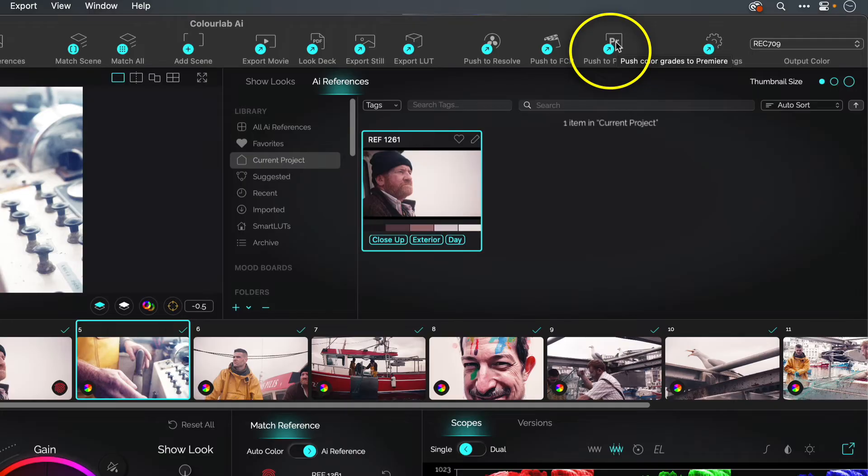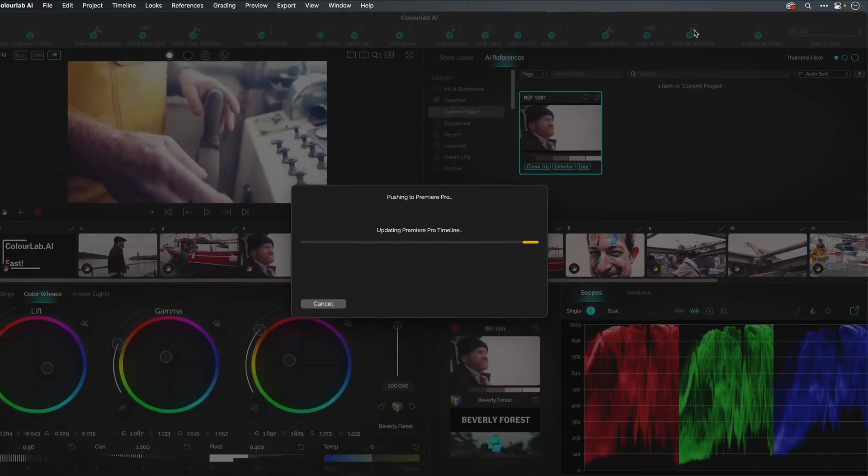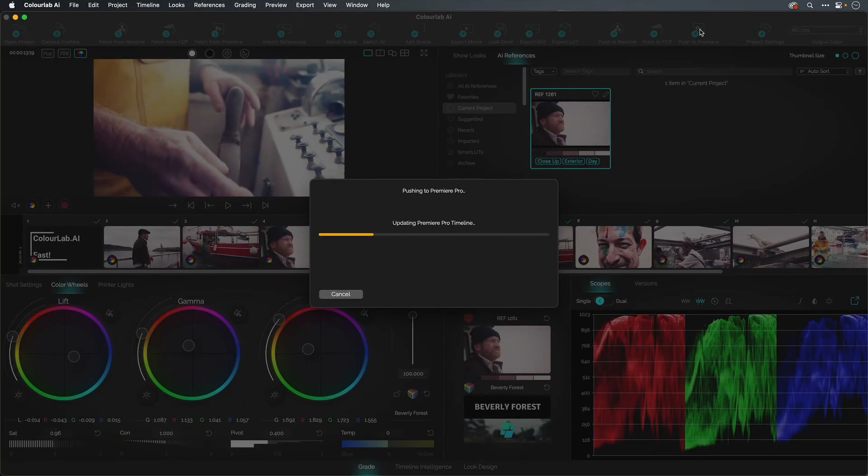Last step, push back to Premiere and you're back to editing. No render needed.